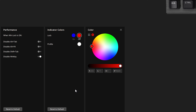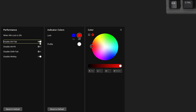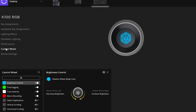You also have other features such as the ability to disable the Win key, disable Shift+Tab, disable exiting a game or program, or disable Alt+Tab — simply by turning those options on.